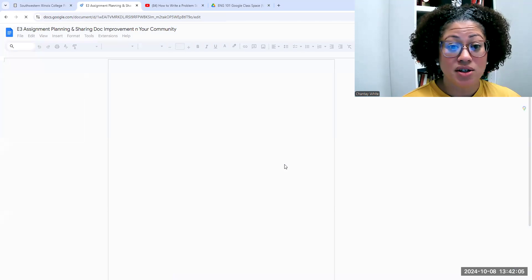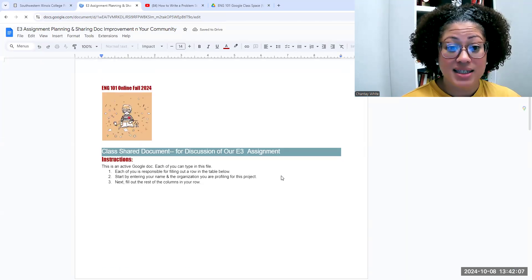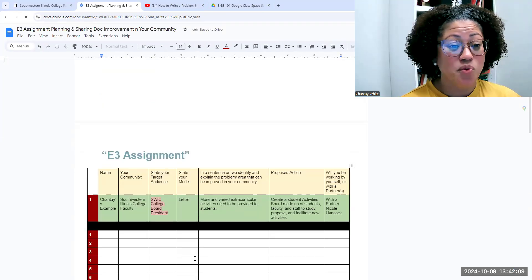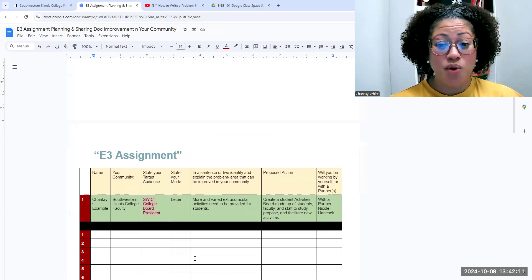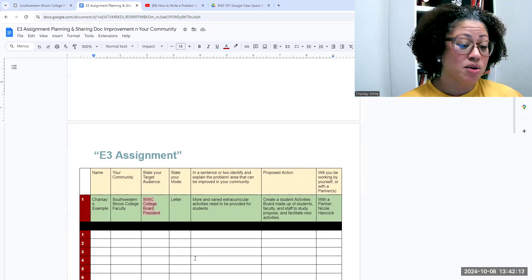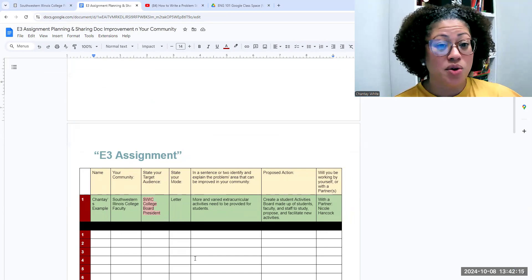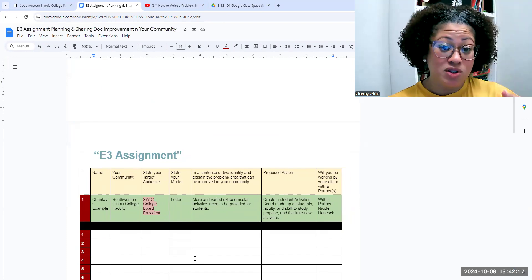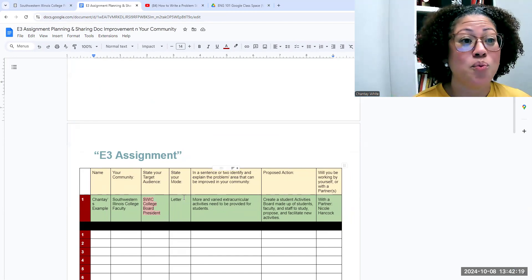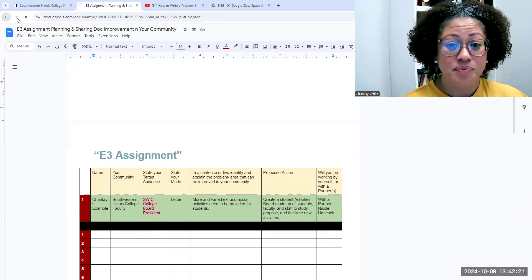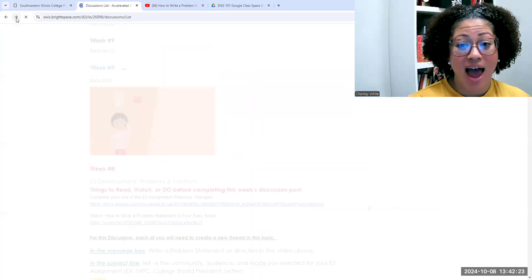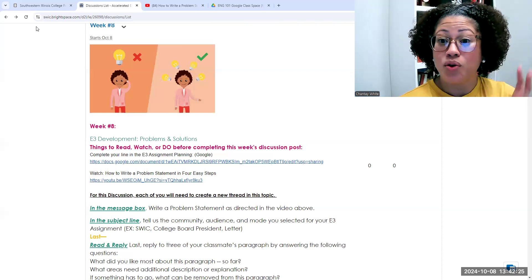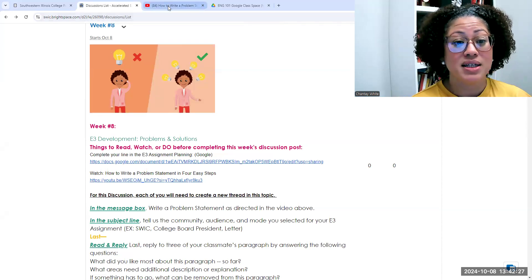So just as a reminder, it looks like this and you have to come in and fill in one row, just one row that simply tells me what's your community, what's your audience, what are you writing, what's the problem, what do you think we should do about it, and are you working by yourself or with a partner? After you've done that and you've filled in that row and you've kind of thought through some of those things,